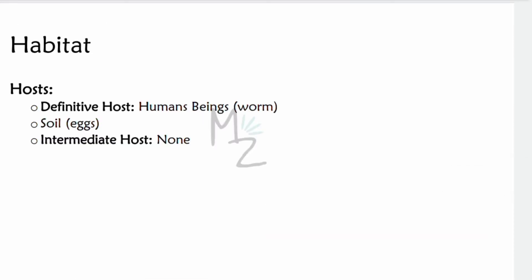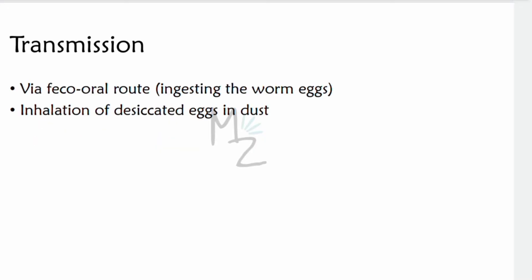Habitat: the definitive host is humans for the worms; the habitat for eggs is the soil. For becoming embryonated, eggs need moist, warm soil. Ascaris Lumbricoides has no intermediate host. Transmission occurs via the fecal-oral route by ingesting warm eggs, or by inhalation of desiccated dry eggs in dust.